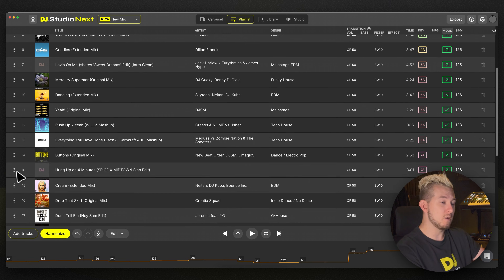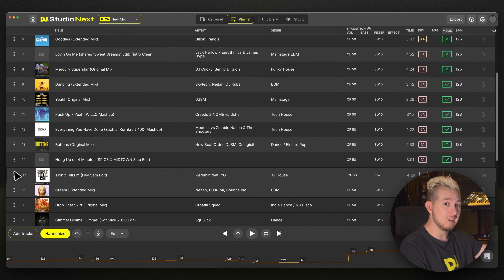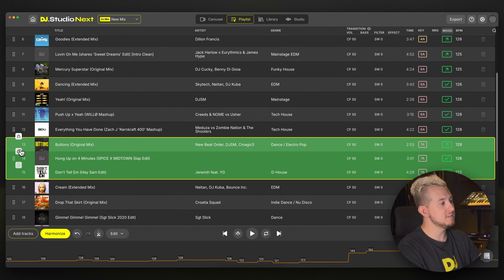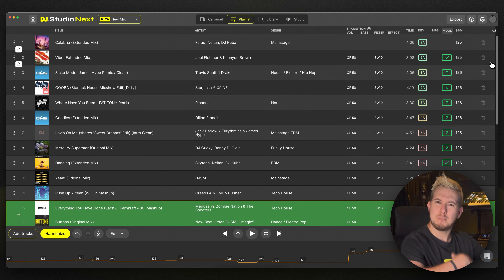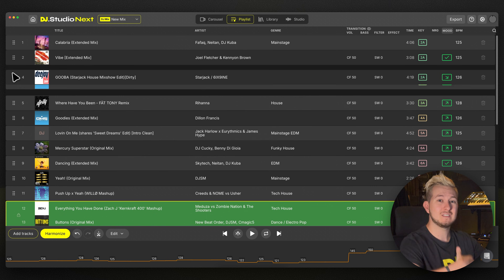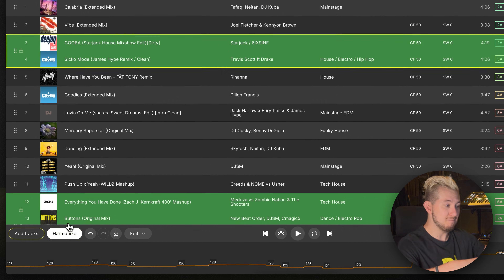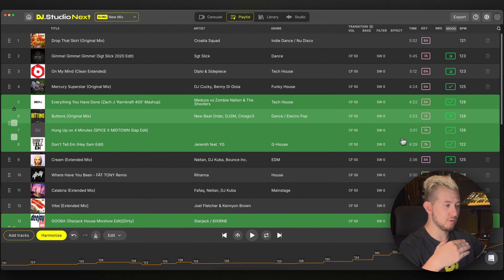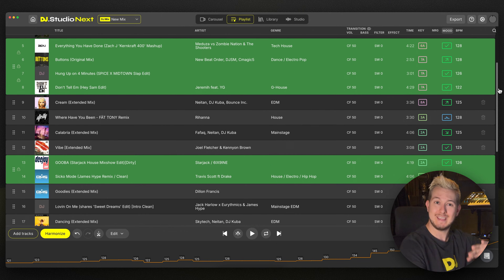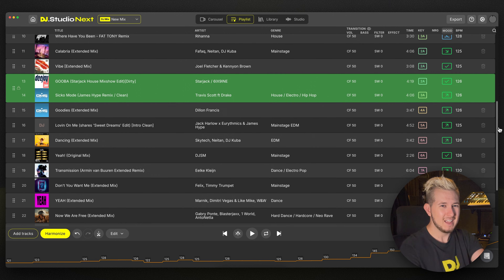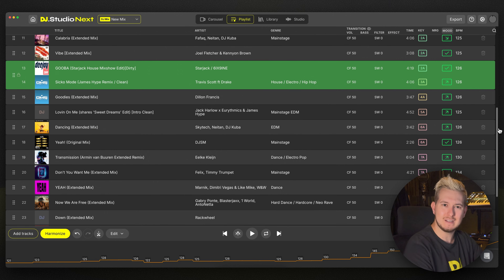I can also lock tracks that I want in a particular order, maybe move a few around and then run Harmonize again. I repeat this process a few more times, and suddenly this process of shuffling tracks around goes from taking hours to just minutes, and it feels more productive and enjoyable. Once I'm satisfied with the order of my tracks, then I can use all this time I've saved over in the studio view, which we'll explore in just a moment.